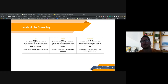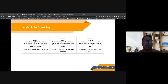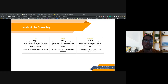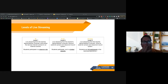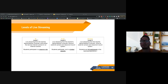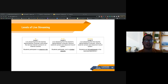We have Level 1, Level 2, and Level 3 live streaming. These three levels are based on how deep you want to go into live streaming — what's your purpose and what do you want students to do. Level 1 starts with no observation and no interaction from students, moving up to Level 3 where students are fully participating and interacting with the teacher and other students.